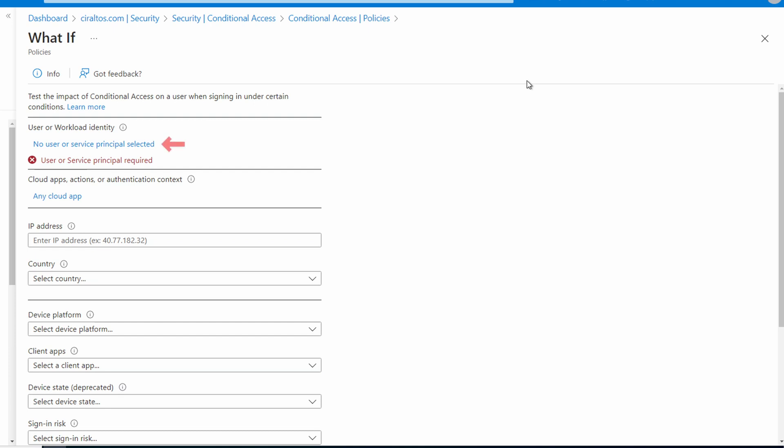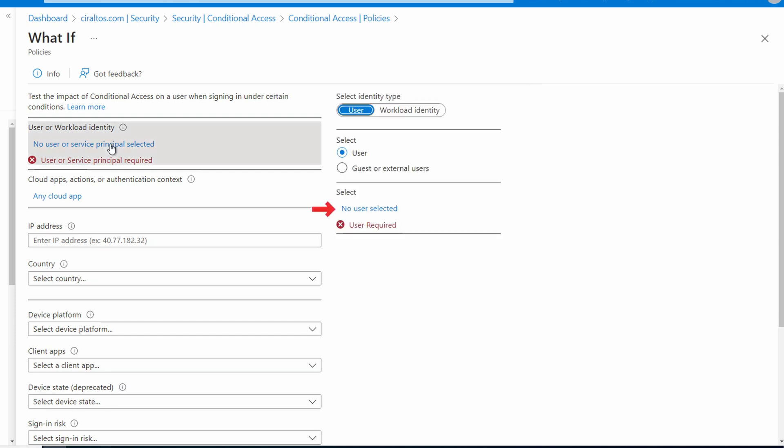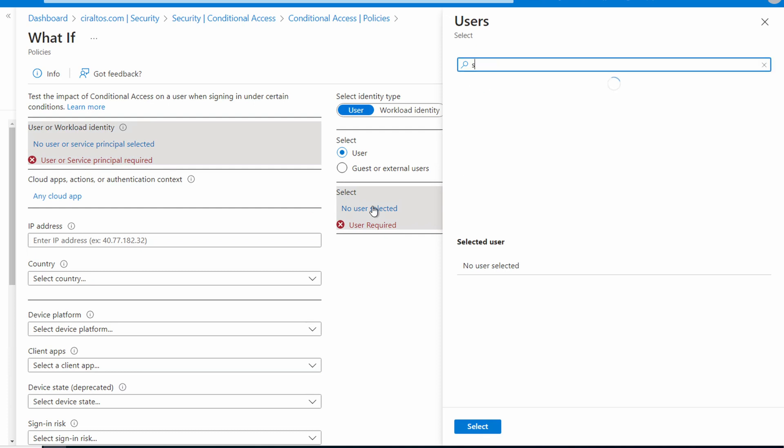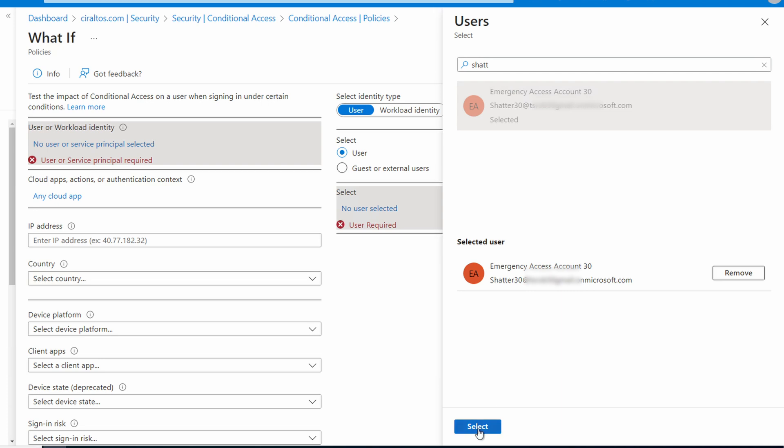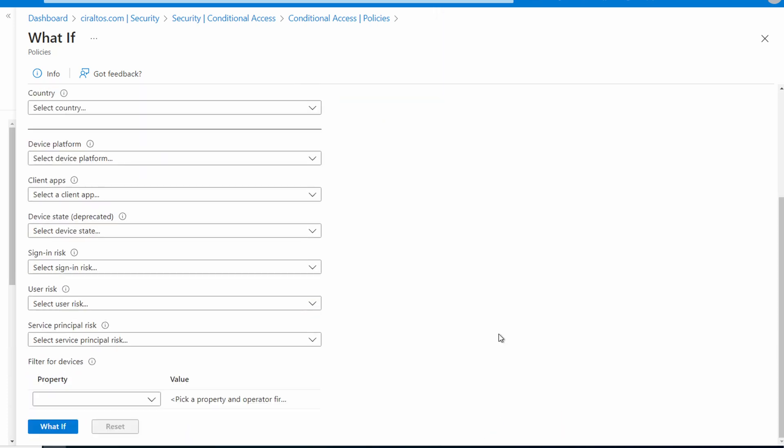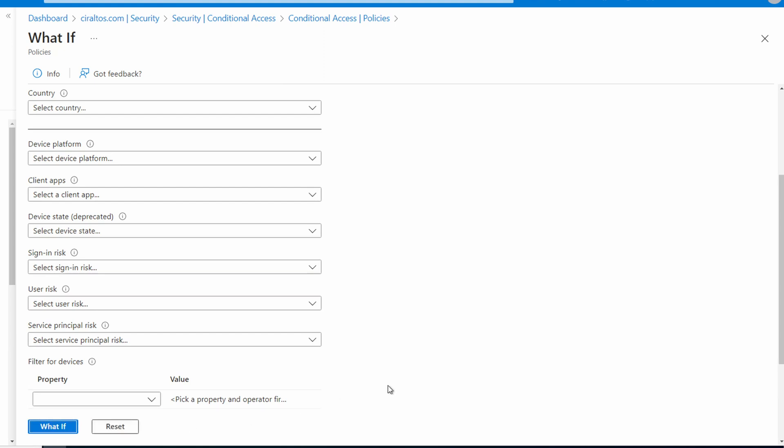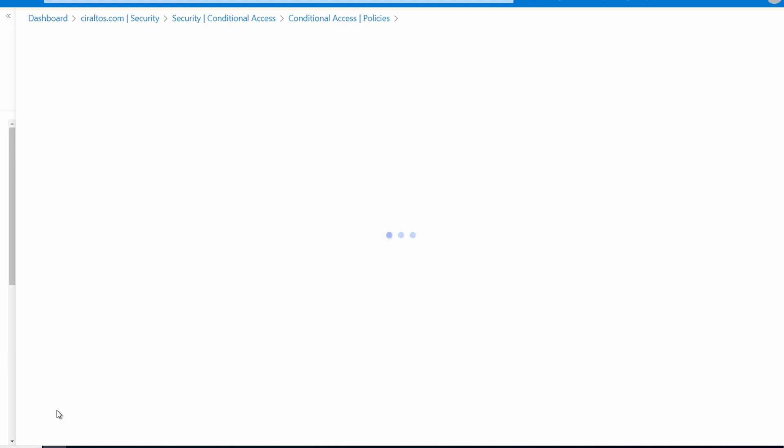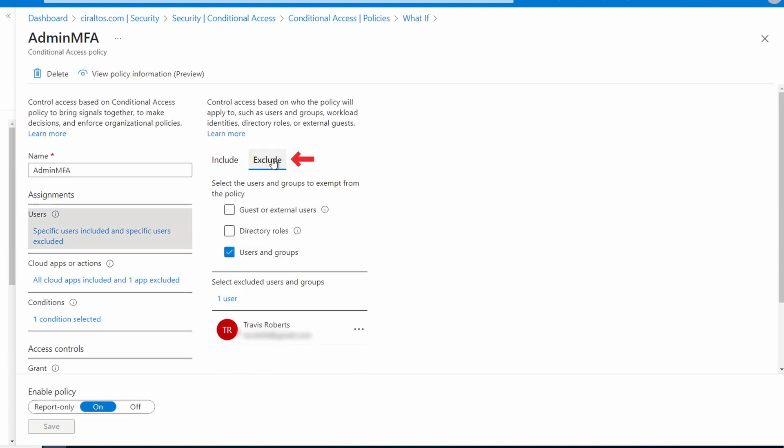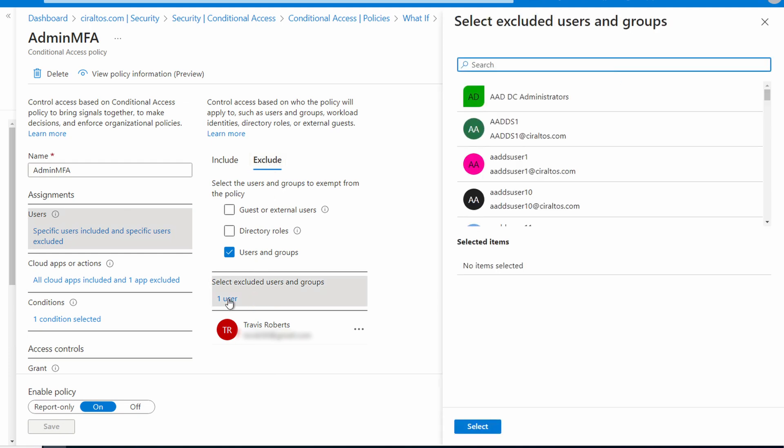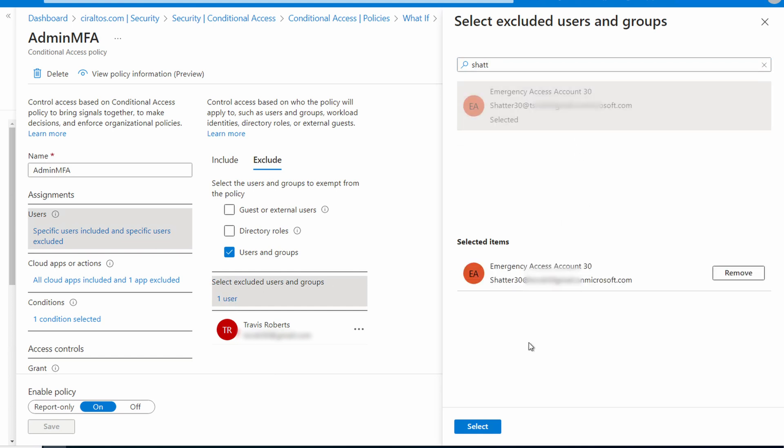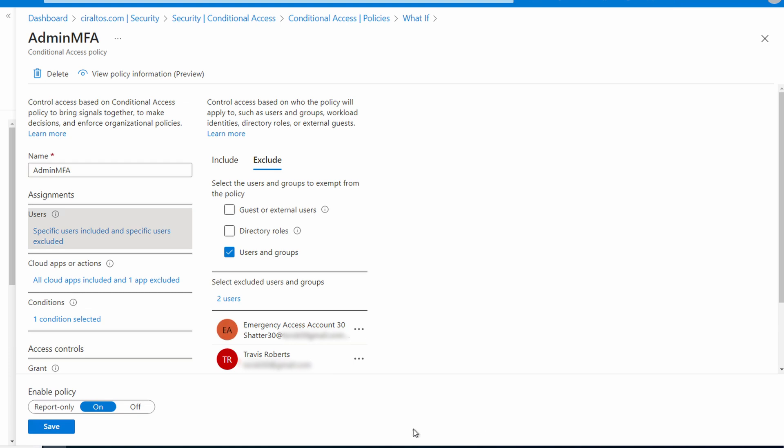From the policies, go to what if. We're going to select the emergency access account we just created. And now if we scroll down. What if. That tells us that the admin MFA policy will apply and require multi-factor authentication. The whole point of this account is to access Azure AD if MFA isn't working. So let's disable that. We'll go into the policy. Go to specific users. Select exclude. And here we're going to select a user. We'll select the account we just created and add that. Now save.